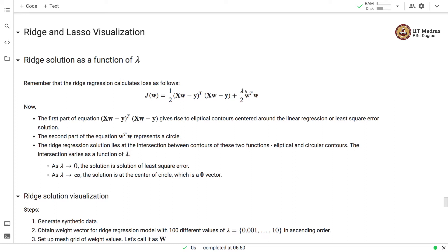We need to select the value of lambda between these two extremes of underfitting and overfitting. Here we will try to visualize the solution path between the solution that underfits and the solution that overfits, for both ridge and lasso regression models. The first part of the equation — the linear regression loss function — represents elliptical contours, whereas the penalty term in ridge regression has circular contours.